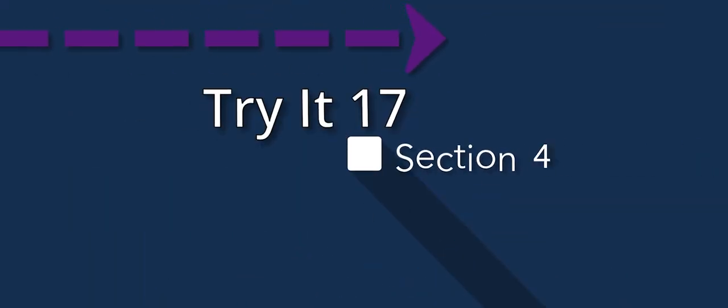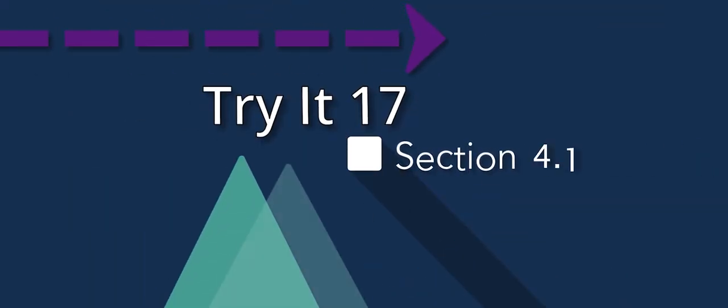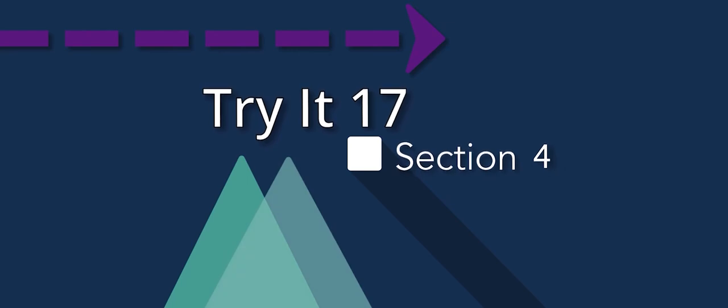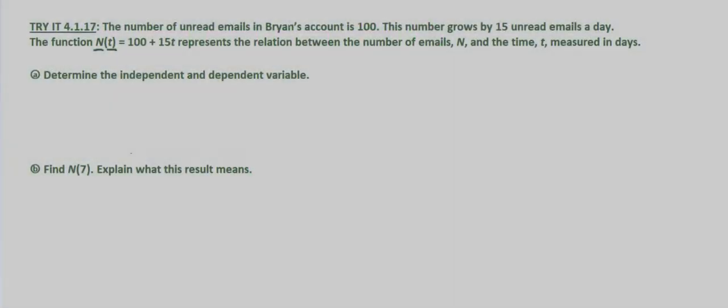So in this problem we're looking at an application of functions. We're given that the number of unread emails in Bryan's account is 100. This number grows by 15 unread emails a day.